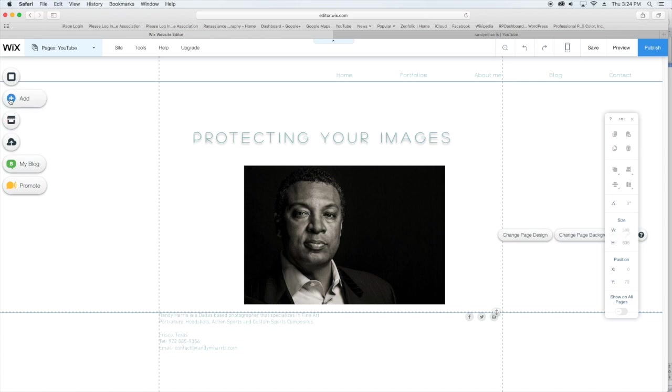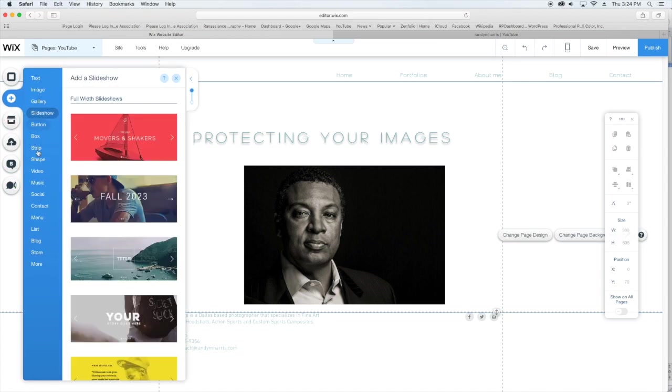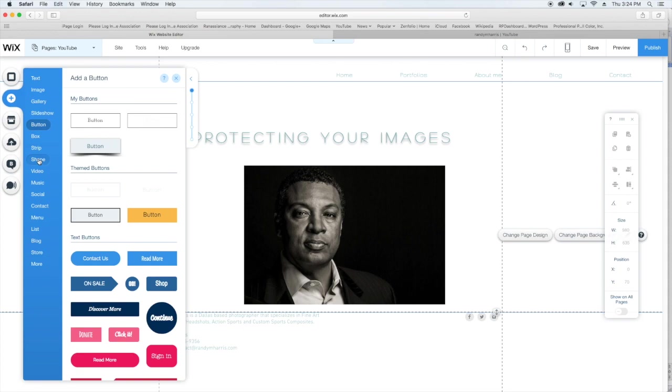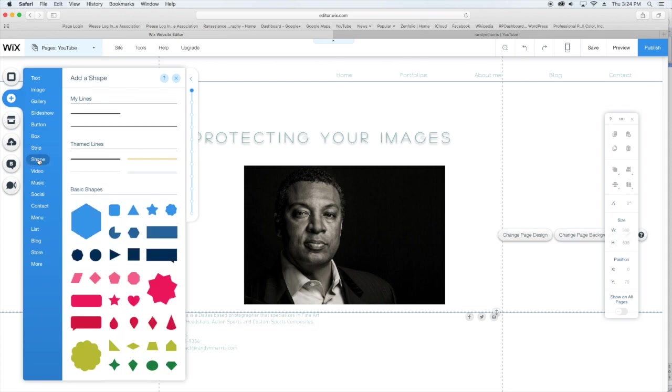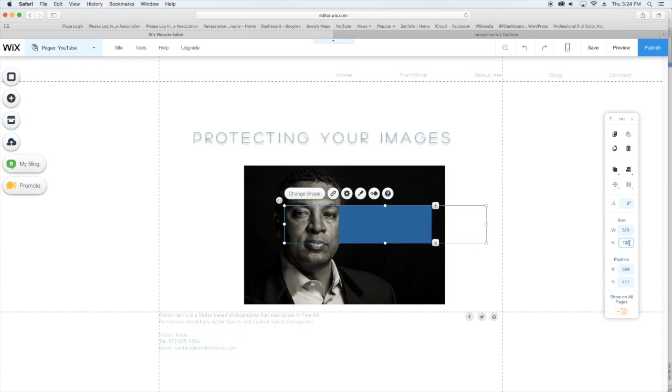Next I'm going to go over to Add, and I'm going to go over to Shape, and I'm just going to grab something that's close. The reason I remembered those particular numbers is so I can just type them in real fast: 576 by 384. There we go.